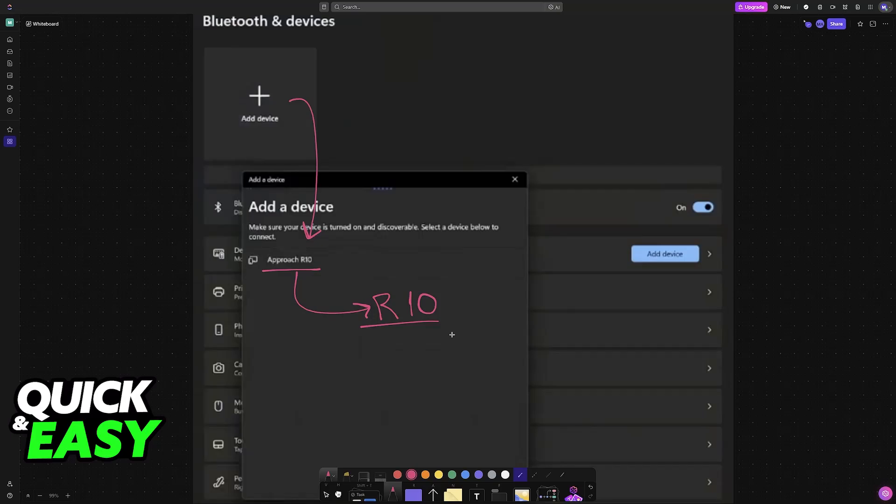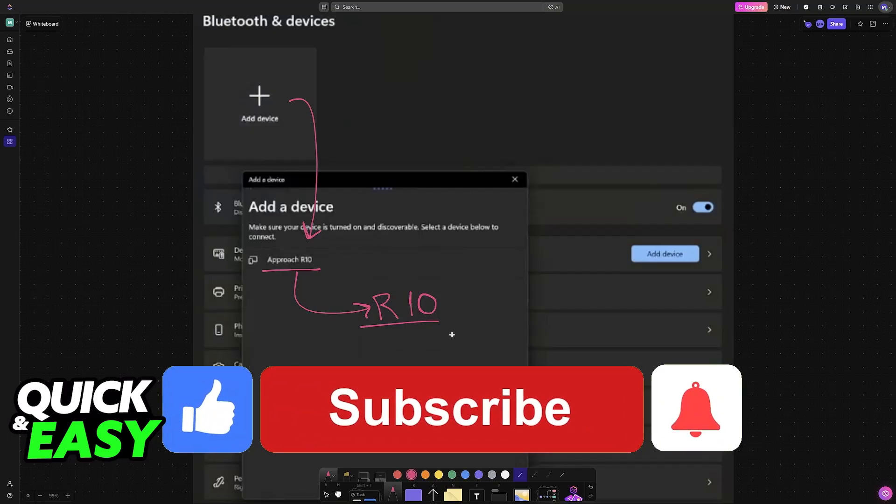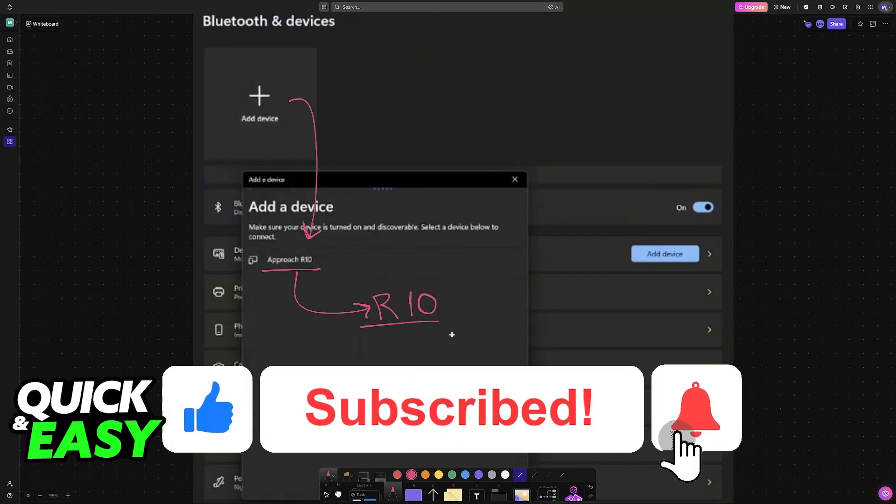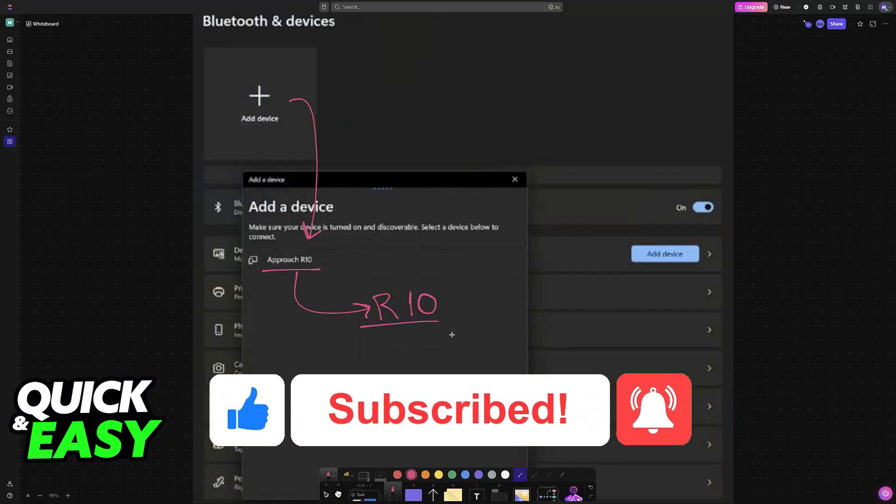It is going to remain connected as long as you are in close proximity. I hope I was able to help you on how to connect Garmin R10 to computer. If this video helped you, please be sure to leave a like and subscribe for more very easy tips. Thank you for watching.